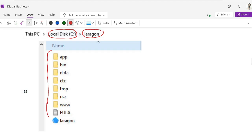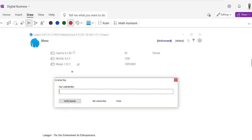Inside the Laragon folder you can see folders named app, bin, data, etc, temp, user, and www. The www folder is where you can put your PHP files, HTML files, or other project files.